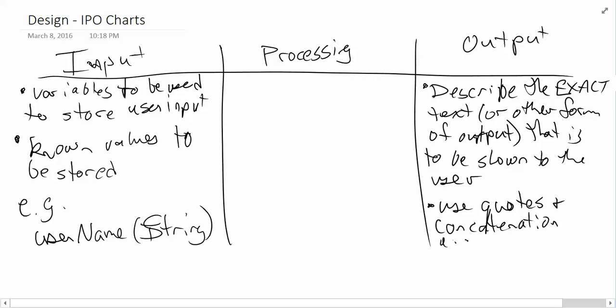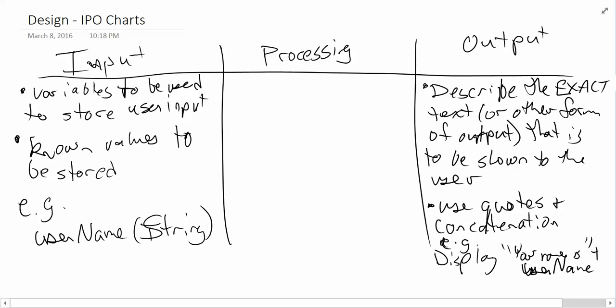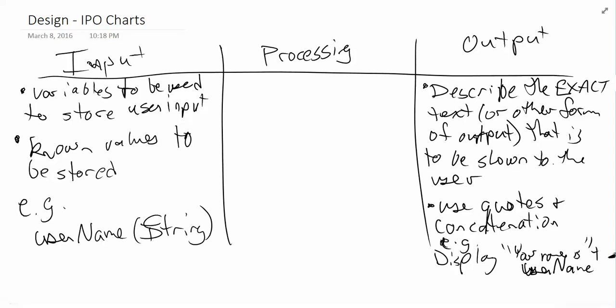So again, if we add an example, we might see something like display your name is plus username. Ideally, these would be on the same line, but I'm running out of space on this window here. So your name is plus username, all on the same little line here. So that's input, and that's output. So far, not too bad.